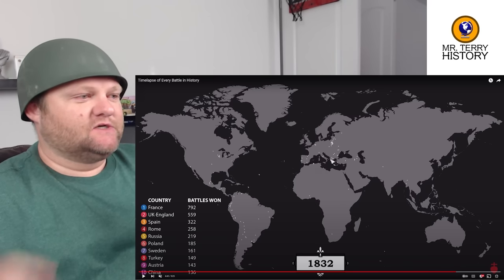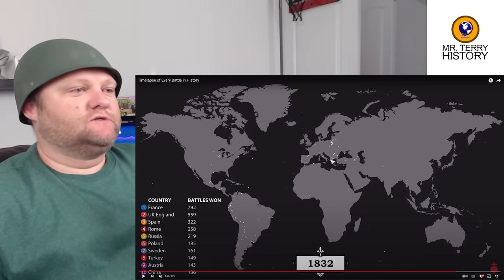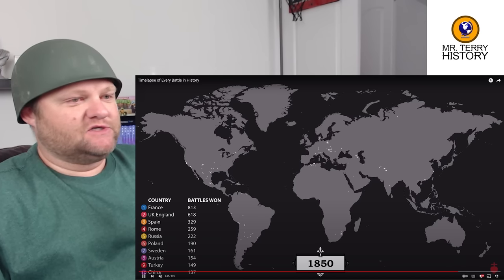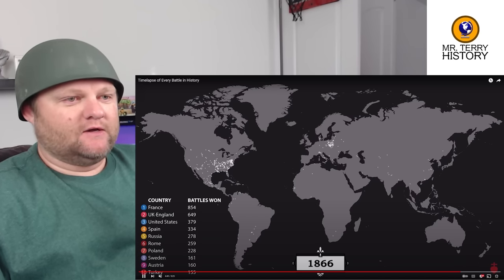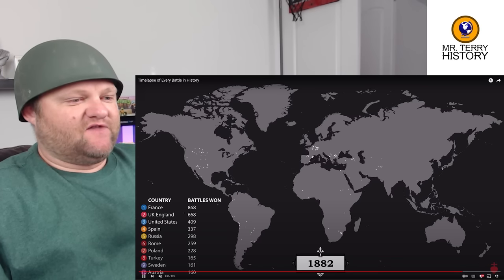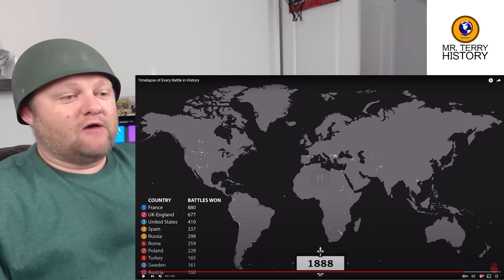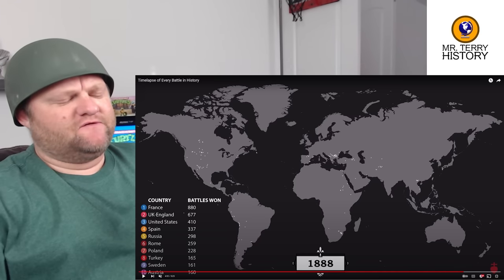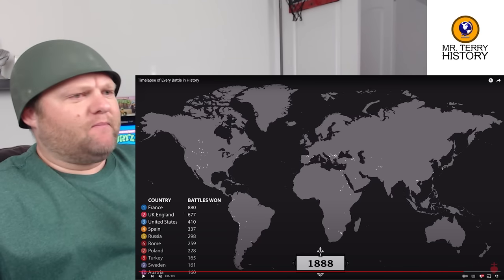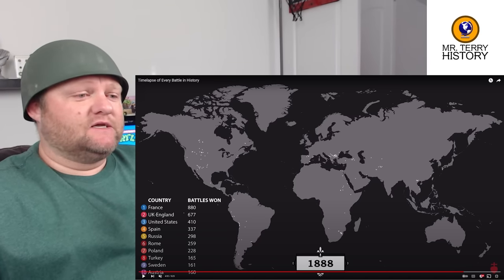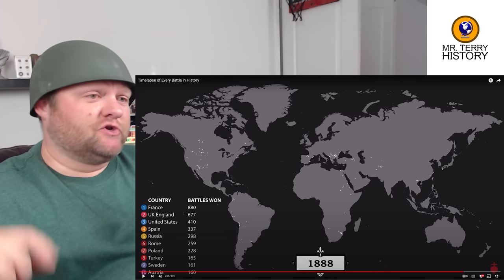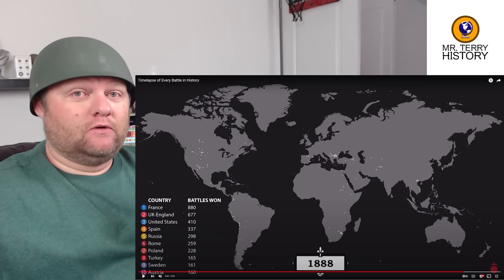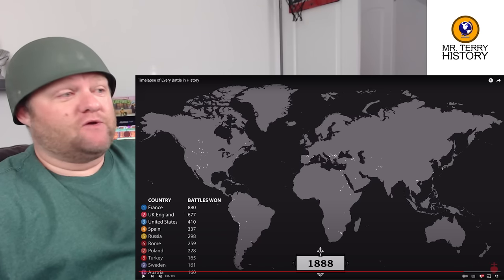Now we've got colonial battles and western expansion happening. It's the 1880s — a bunch of things happening. We've got consolidation of the German empire, but remember this is the height, the beginning of the second industrial revolution, where battles are now going to be bigger and more deadly because of new weaponry.